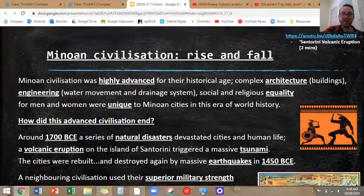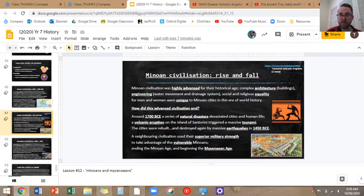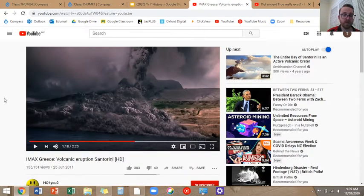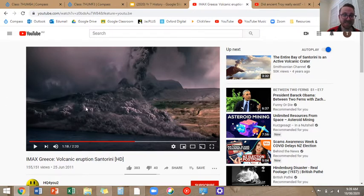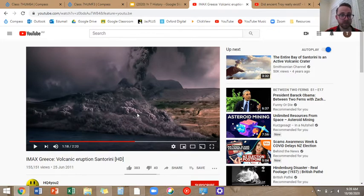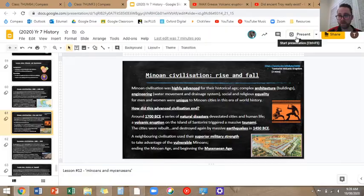There's a quick two-minute video — if you guys have ever been to IMAX, the big 3D movie theatre in the city, they did a little documentary on the fall of the ancient Minoans. It's not a primary source, it's a reconstruction of what that volcanic eruption looked like, and it's really cool. It shows how the volcanic eruption led to the tsunami, which then drowned the cities of ancient Greece. Feel free to watch that if you'd like.